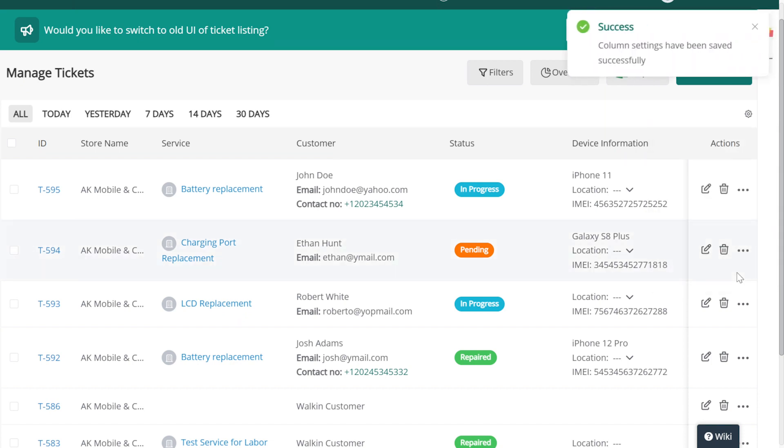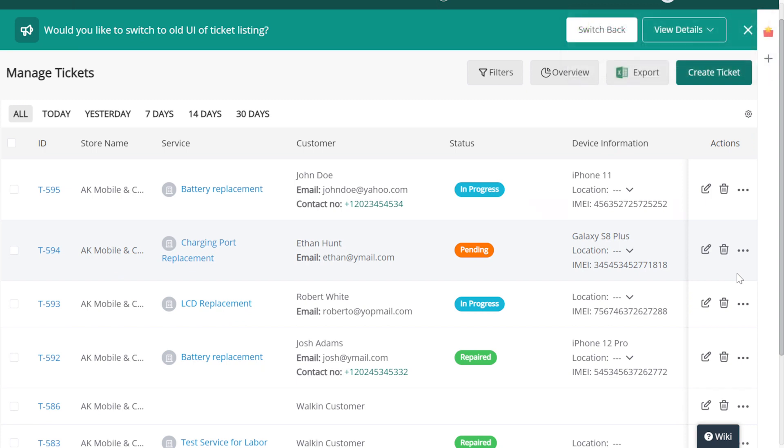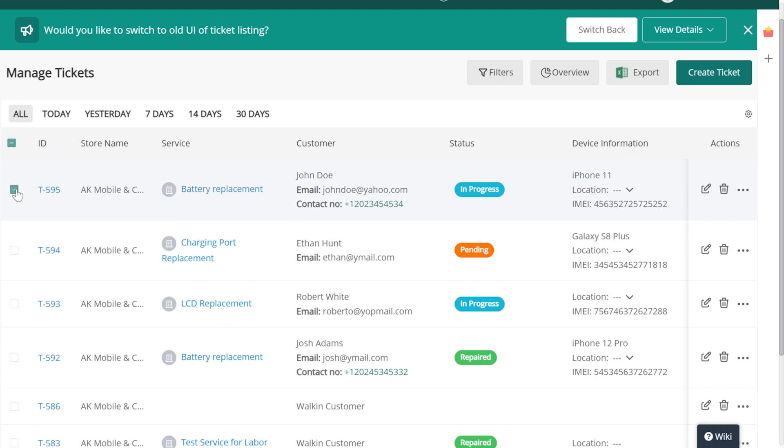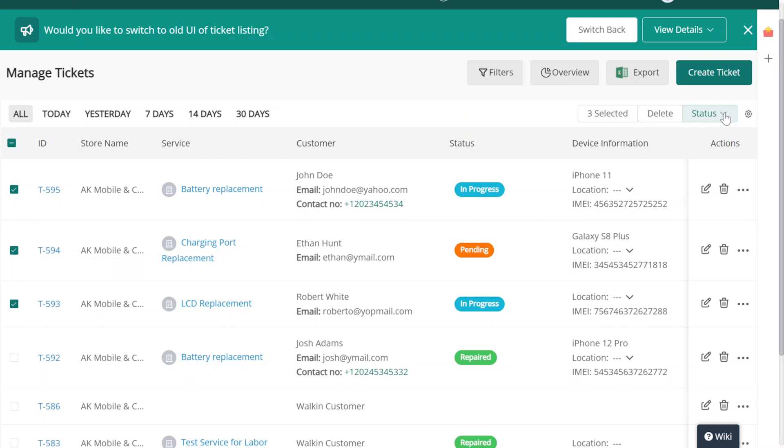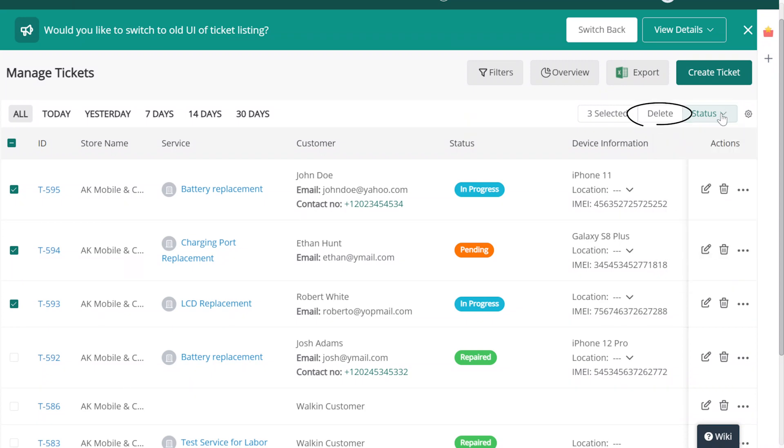The ticket list also allows us to delete or change the status of multiple tickets. Simply select all the tickets you'd like by using the checkboxes. Then use either the Status drop-down button to change their status, or click on the Delete button to permanently remove them from the system.